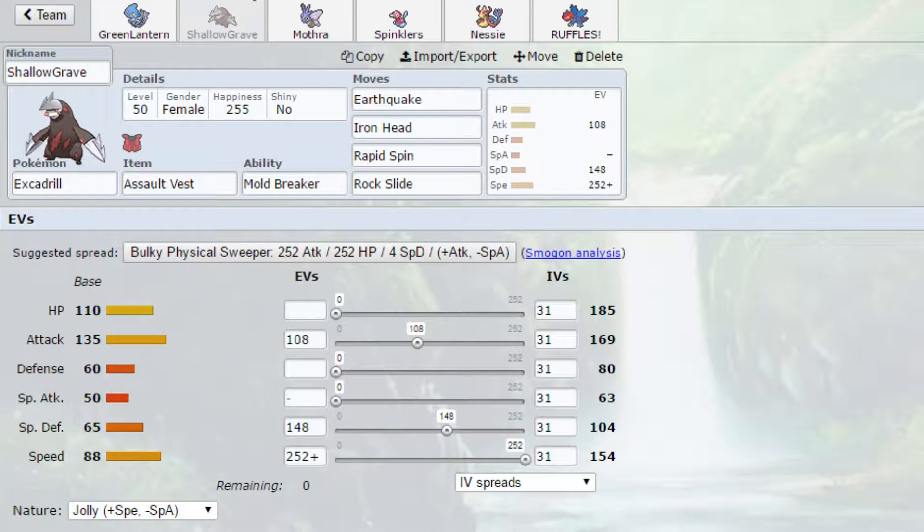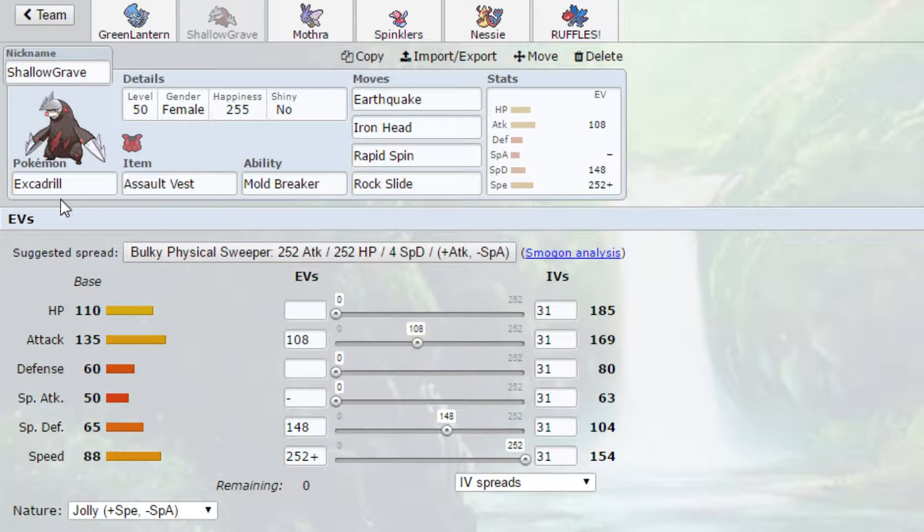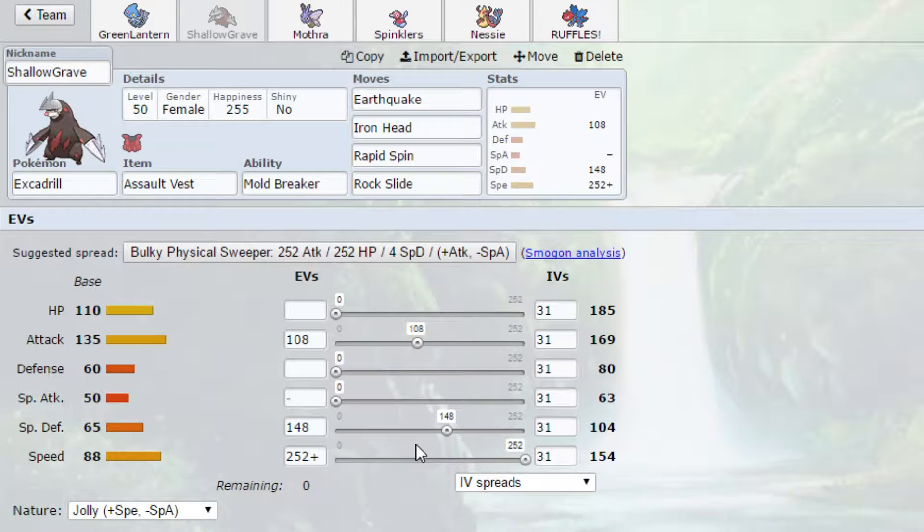Next up we have Shallow Grave with an Assault Vest. Now you're probably thinking that is not a lot of attack, and it's not. However, Excadrill is base 135 attack, so I don't really need that much. We do have a problem with Scizor with this set. It can set up on us. That's a problem. But I can't really do anything about it. Like I said, Scizor is a colossal problem for this team.